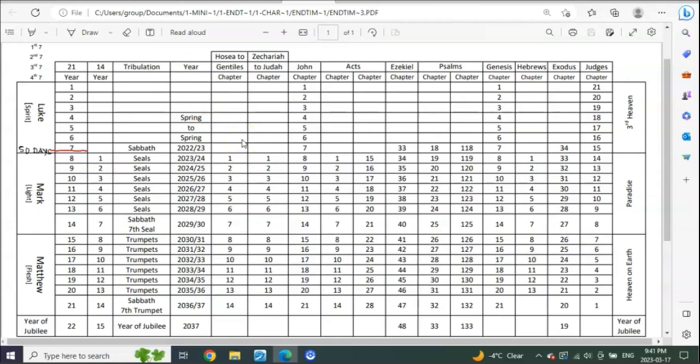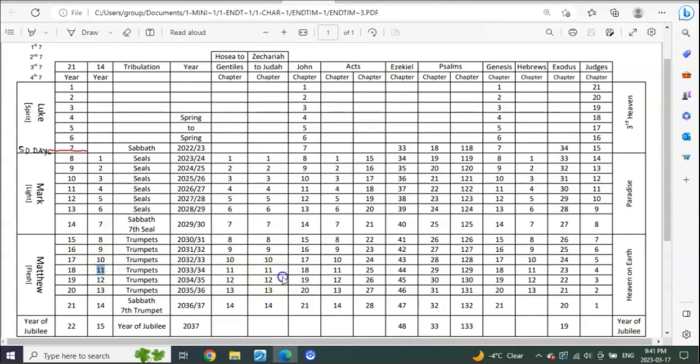The fleeing takes place into the wilderness that happens in the eleventh year, which is ten and a half years into tribulation. So if it starts at Taurus, ends at Taurus, starts at Taurus, ends at Taurus...